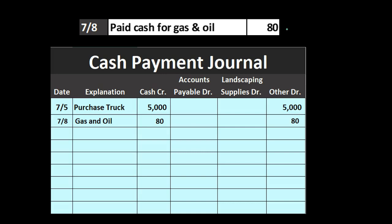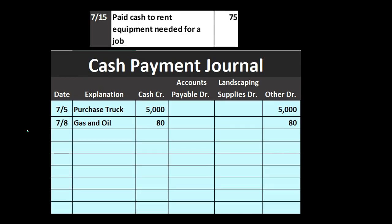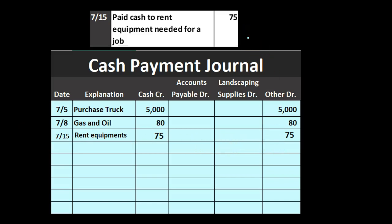The cash payment journal is most effective when there are many similar transactions, such as purchasing landscaping supplies or inventory, or paying off accounts payable — those are the typical cash outflow transactions. On 7-15, we paid cash to rent equipment needed for a job. We record 'rent equipment' in the description; cash goes down by $75 and goes to the 'other' category. We can't break out all types of expenses or we'd have too many columns.